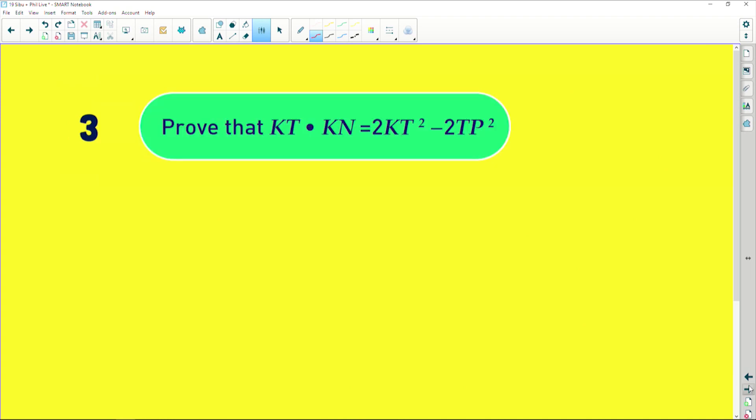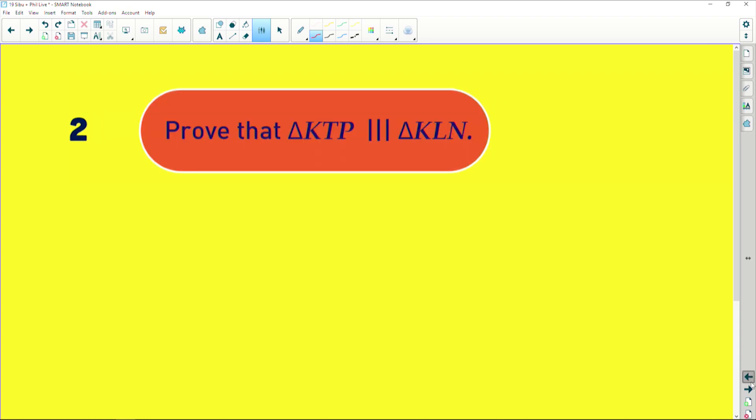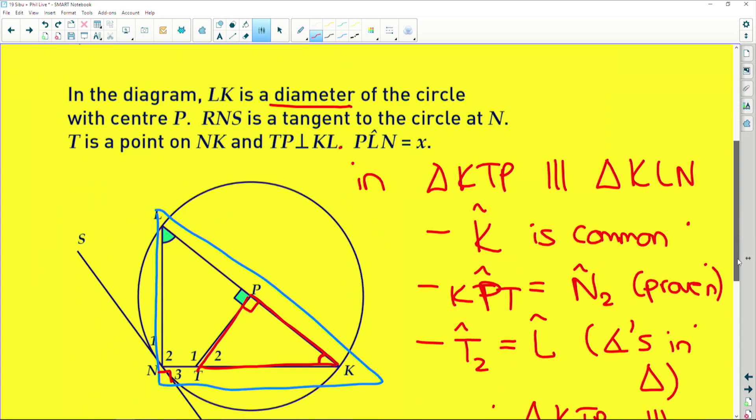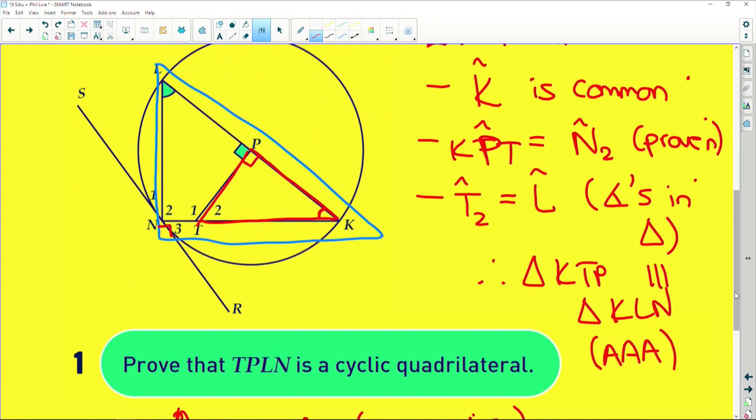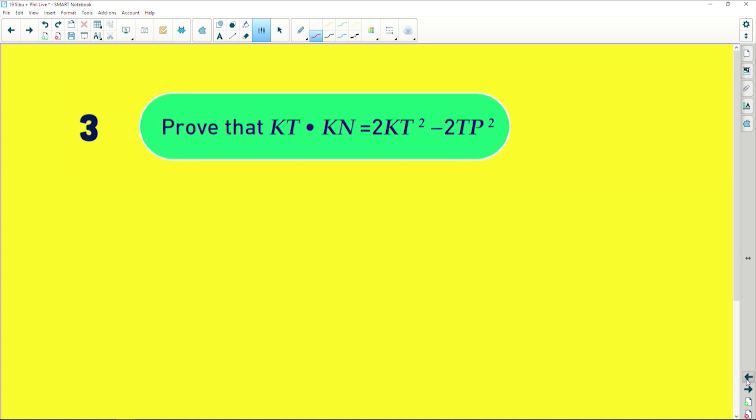Now for the last question: prove that KT multiplied by KN equals all of that. I'm quite severely running out of time, so I'm going to run through what you basically need to understand. When you're given a product of two sides and you're trying to prove it equals something, they're basically testing whether you can apply the similarity you've just proved. When you prove that one triangle is similar to another, use the ratios that similarity implies — corresponding sides are in proportion to each other.